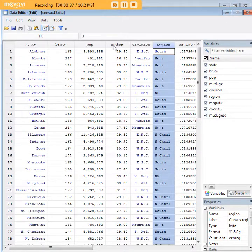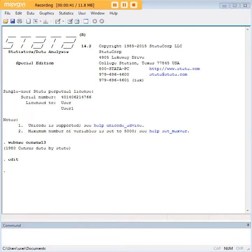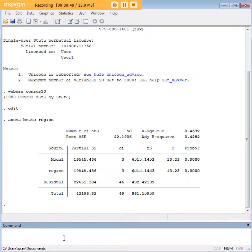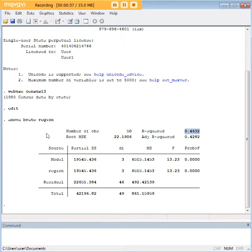Our hypothesis is that birth rate will vary by region. To test this, we run an ANOVA with the code: ANOVA, brate, and region. We see that the model is significant and that the R-squared is fairly high, so it does seem that there is an effect of region on birth rate.